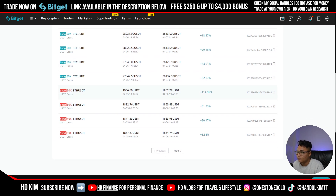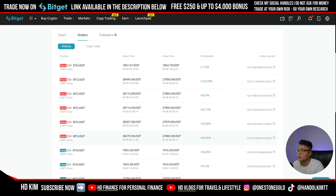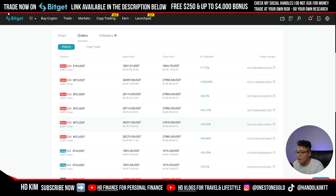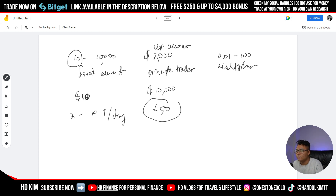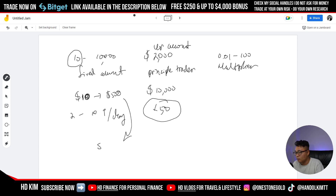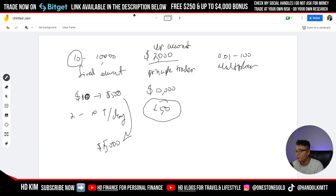So he trades anywhere between two to ten trades per day. At 50x leverage with a $10 fixed amount, you're exposing yourself to about $500 per trade — because ten dollars multiplied by 50 is $500. With up to ten trades a day, you could be exposing up to $5,000 to the market when your account is only $2,000. That's a pretty high liquidation risk.